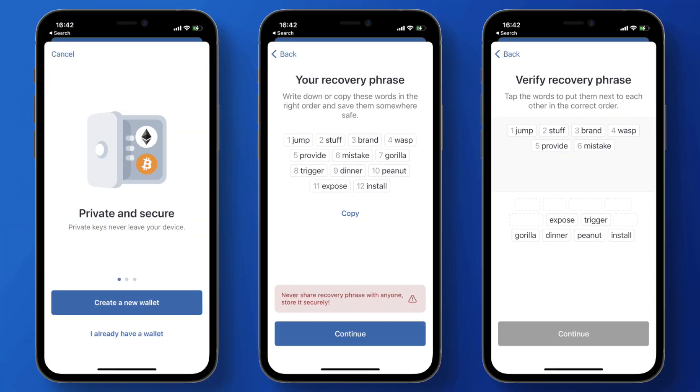Your secret phrase is 12 words numbered 1 through 12. You have to write them down in order, because if you ever have to sign back into this wallet, you'll need to enter your secret phrase. Only you should know this — write it down somewhere no one else will find it. You can also use a password manager like LastPass or Bitwarden.